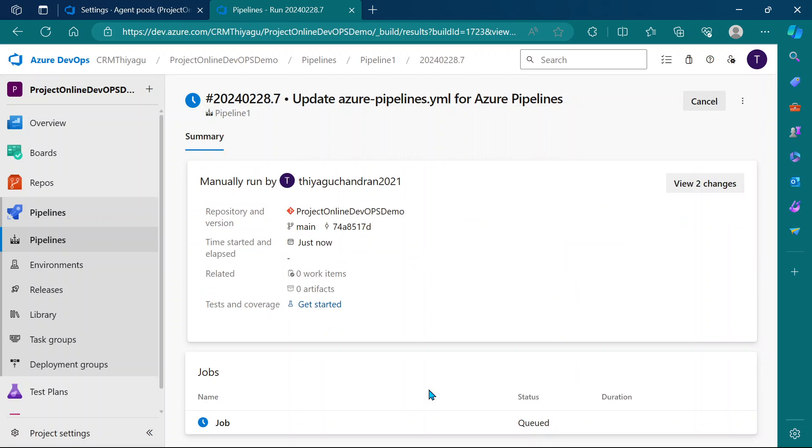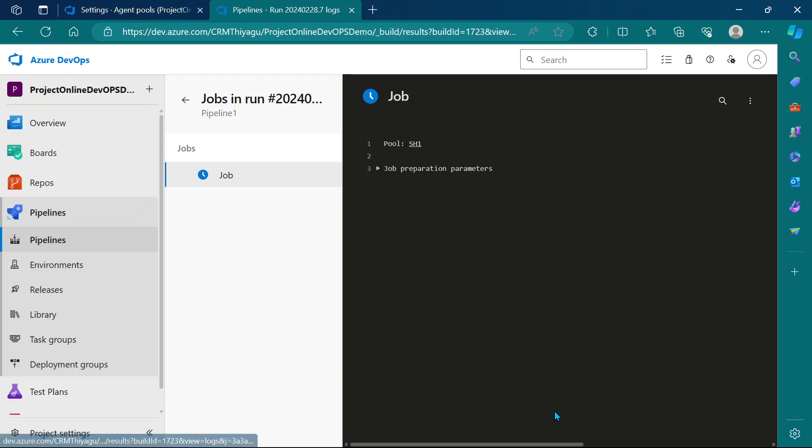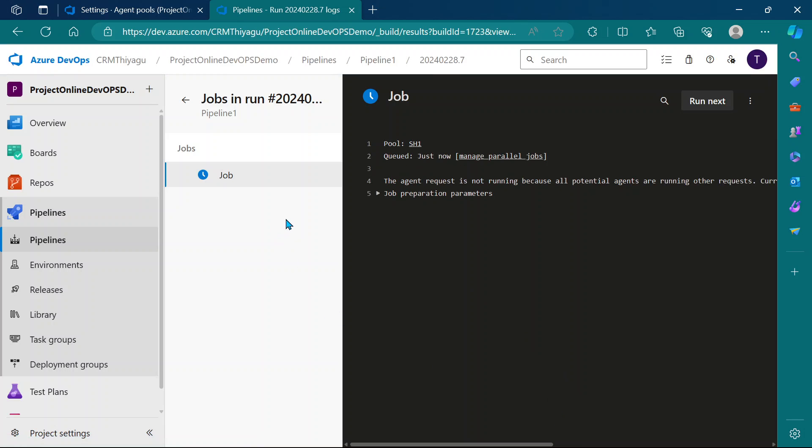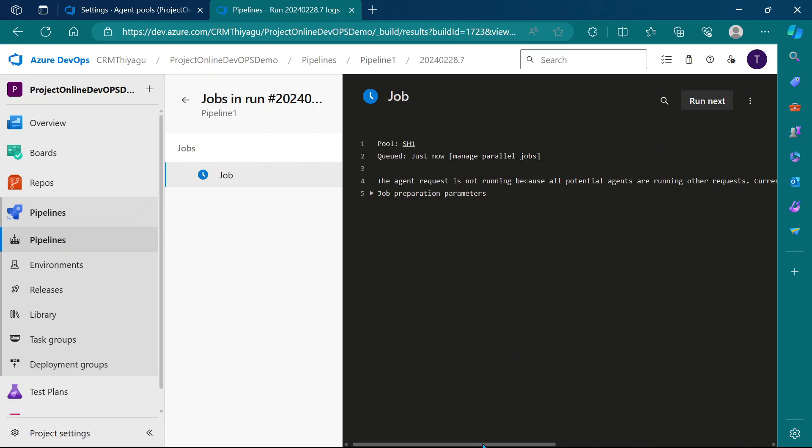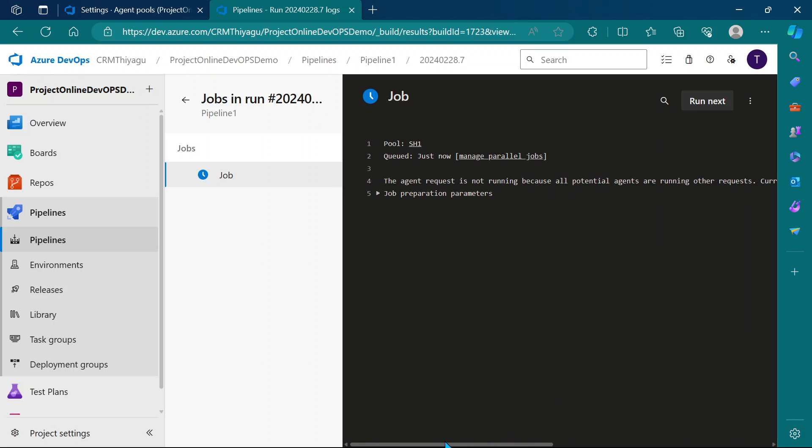Once run, you can see my job is actually queued. It is not running. It's stating that agent request is not running because all potential agents are running other requests. Current position in the queue is two.